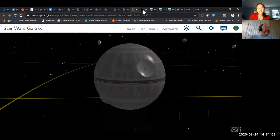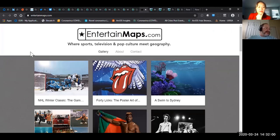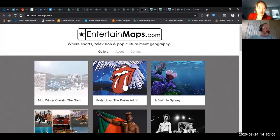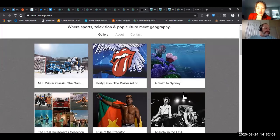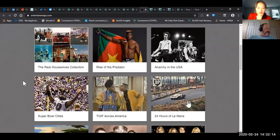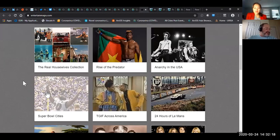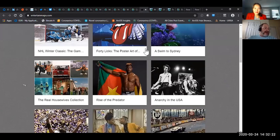That one's really cool for Star Wars fans. There's a company called Entertain Maps that makes story maps about all kinds of entertainment and pop culture — one on the NHL Winter Classic, one on the poster art of the Rolling Stones, punk music, Real Housewives, the 24 Hours of Le Mans, Super Bowl cities — all kinds of really fun story maps to look through.